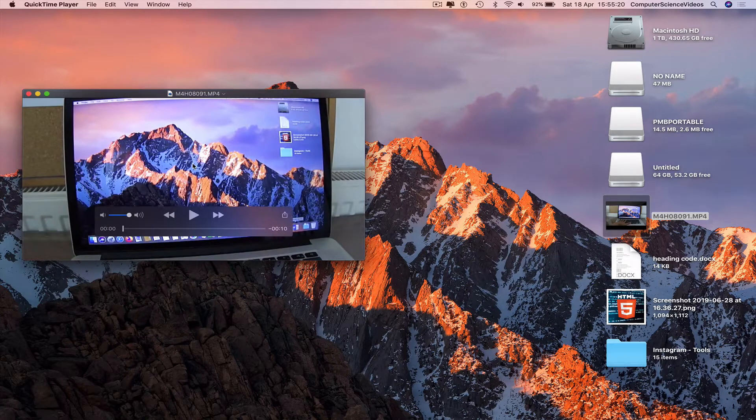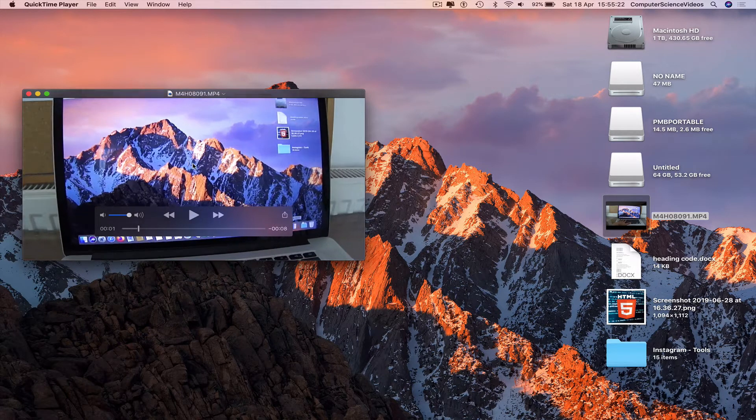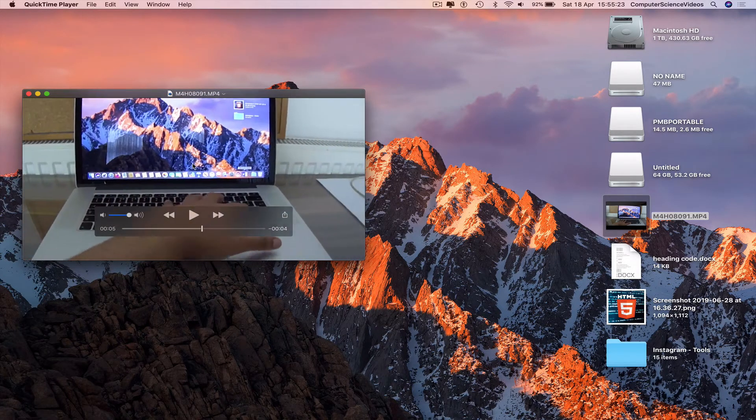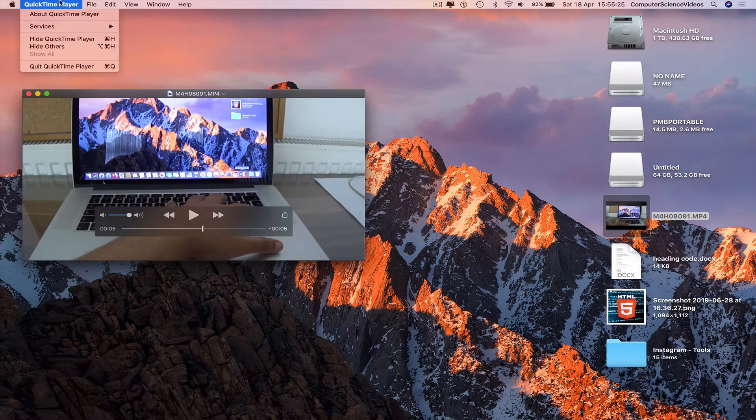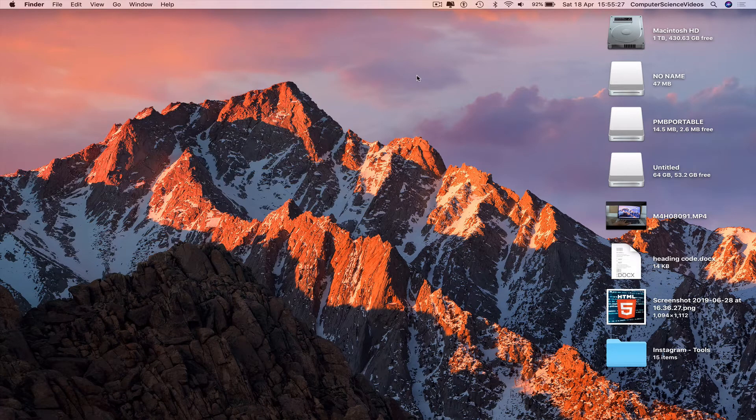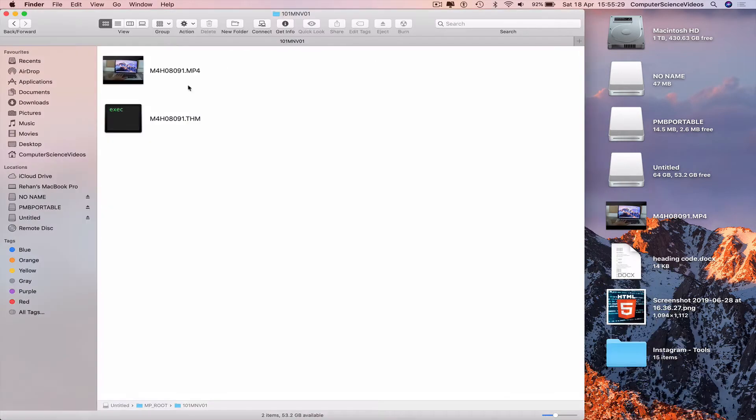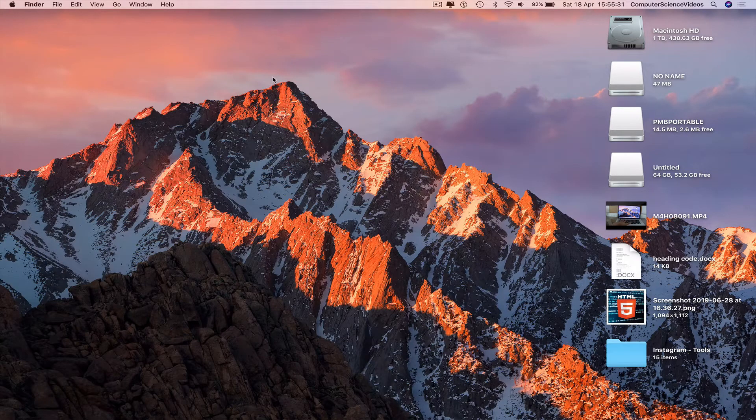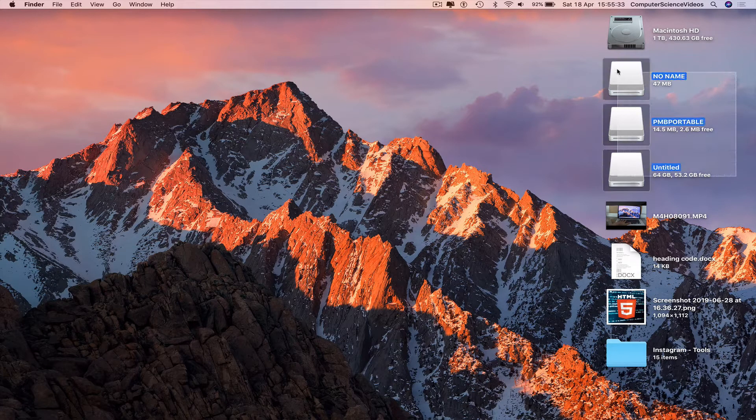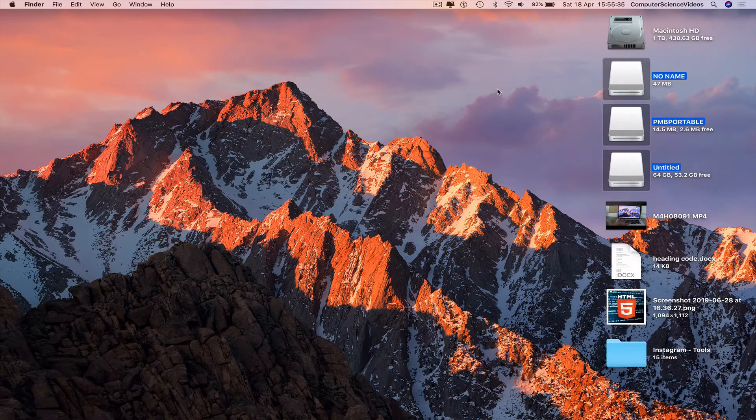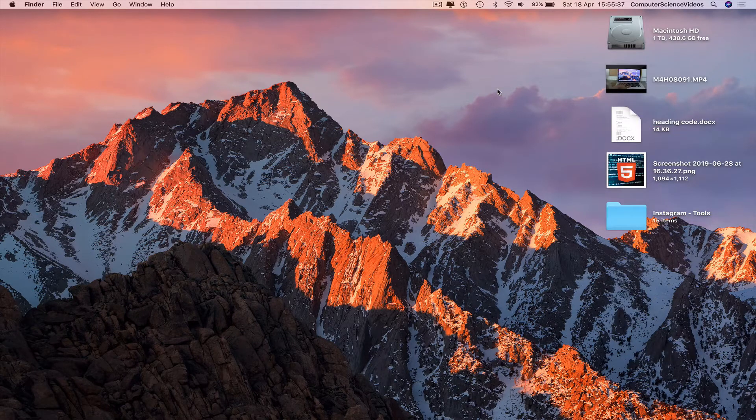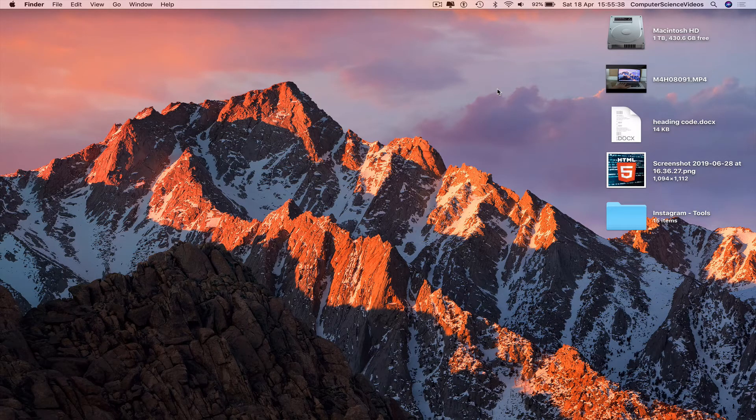And now we have the video that was recorded from the camera itself. So we can quit QuickTime Player, go back to finder, go to all the files, the memory cards, Command E to eject.